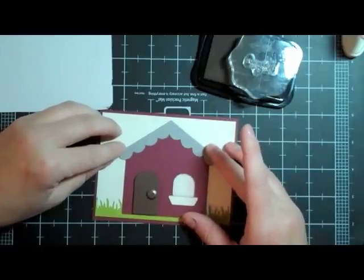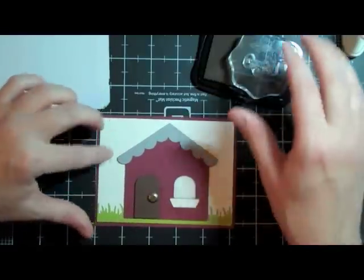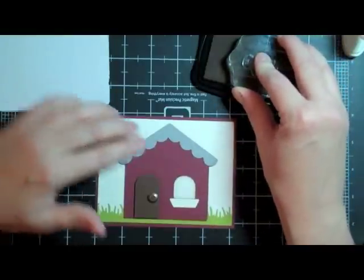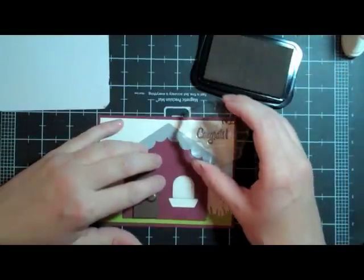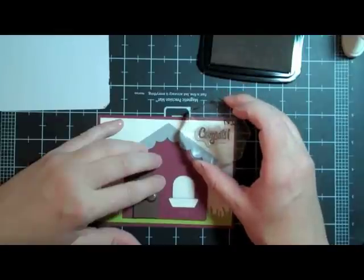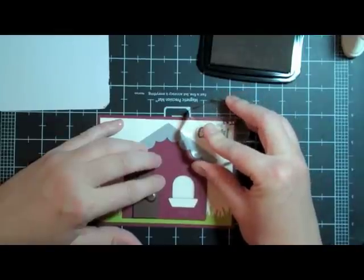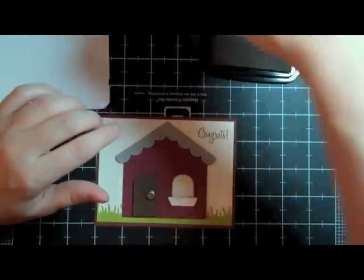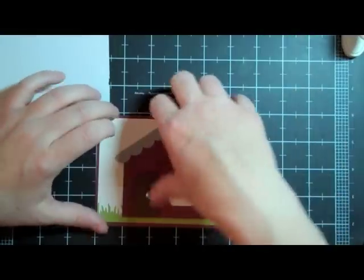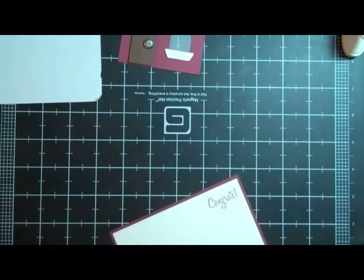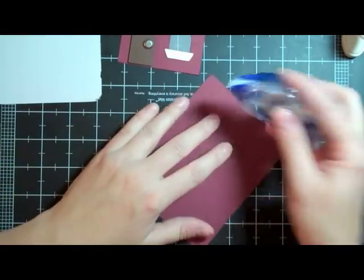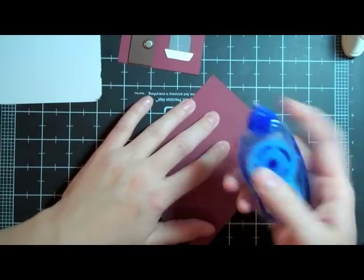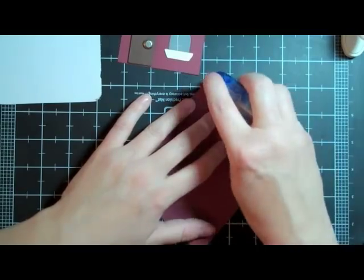And I'm using the brown, Timber Brown Stayz On ink. Because I don't have a really good, brown, easy, clean ink. I need to get one of those. So, that looks good. I'll do that. Yay. I'm going to put this on my card first, before I put the bulky stuff.